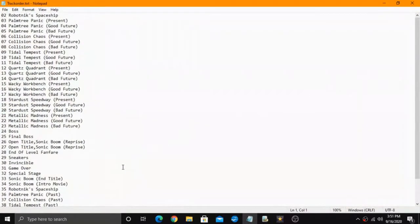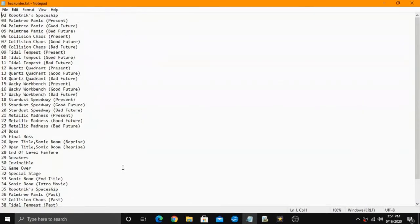Refer to this txt file for the correct naming of your custom music file. So let's say that you want to change the boss theme from the American version to the Japanese slash European version.